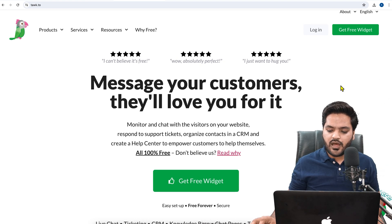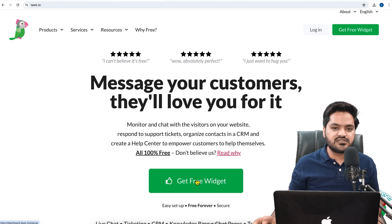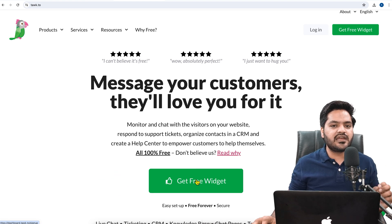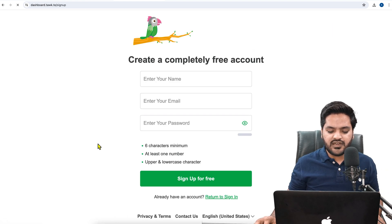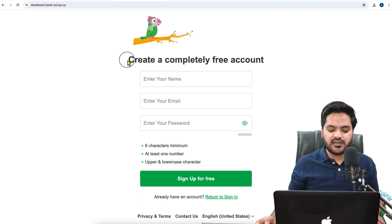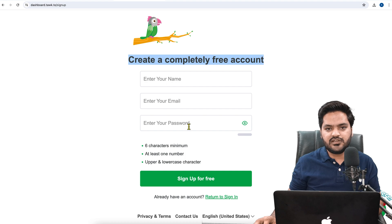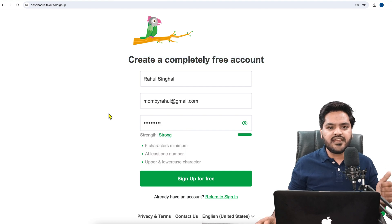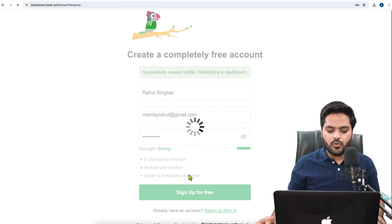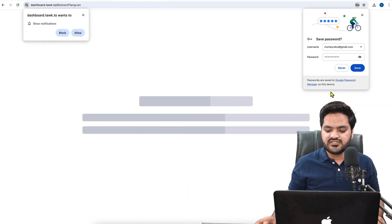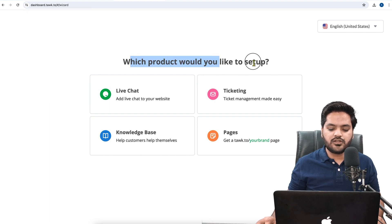Once you are on the website, click on 'Get Free Widget' on the top right side or in the center. Please make sure you have an email ID to create an account. Once you click on 'Get Free Widget,' it will say 'Create a completely free account.' You just need to enter your name, email ID, and password. After that, click on 'Sign Up for Free.' Once your profile is created, the next step will ask you for which product you would like to set up.